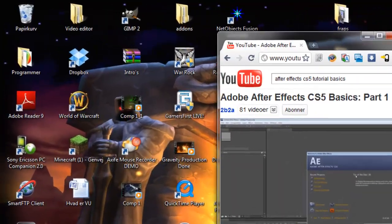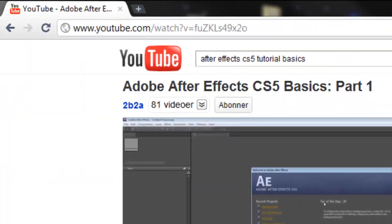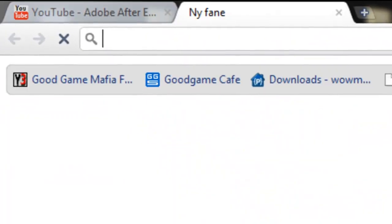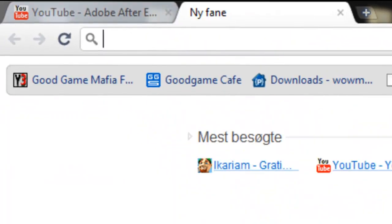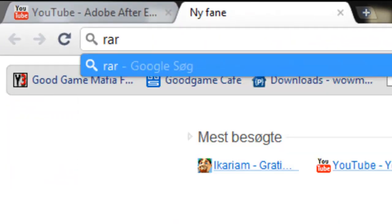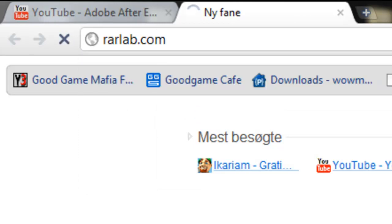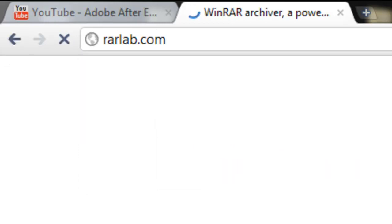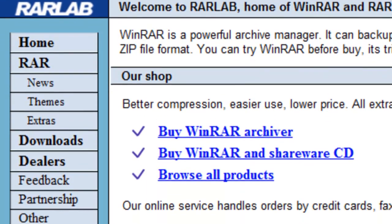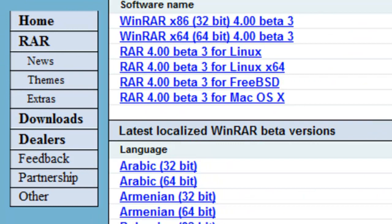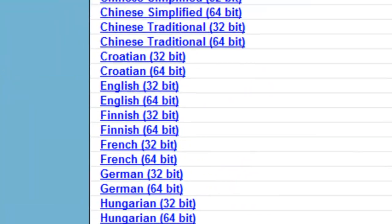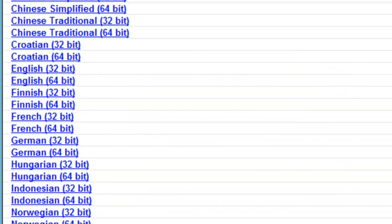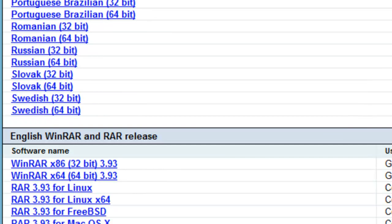You can download WinRAR by typing it in Google and pressing download. Find your language and whether you need 64-bit or 32-bit. If you don't know which one you have, watch my other video.